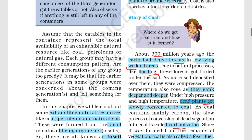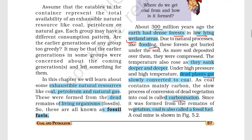This process has been named carbonization. Since coal was formed from the remains of vegetation, coal is called a fossil fuel.